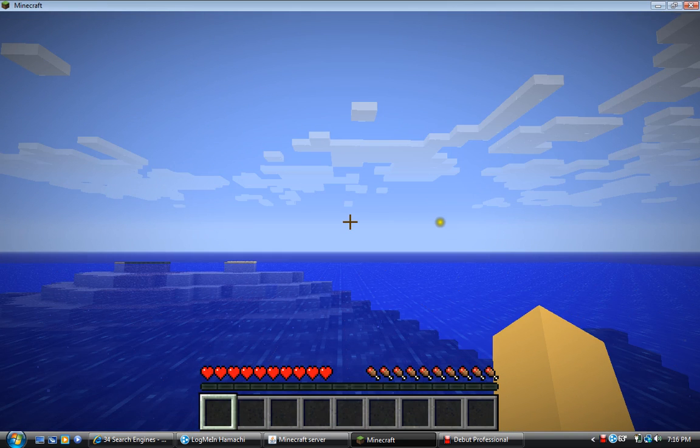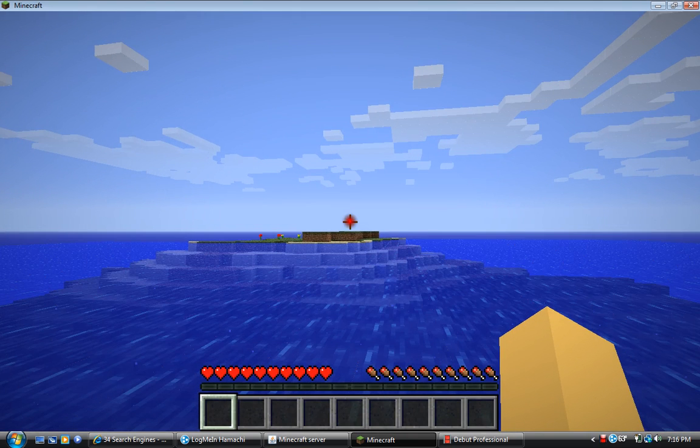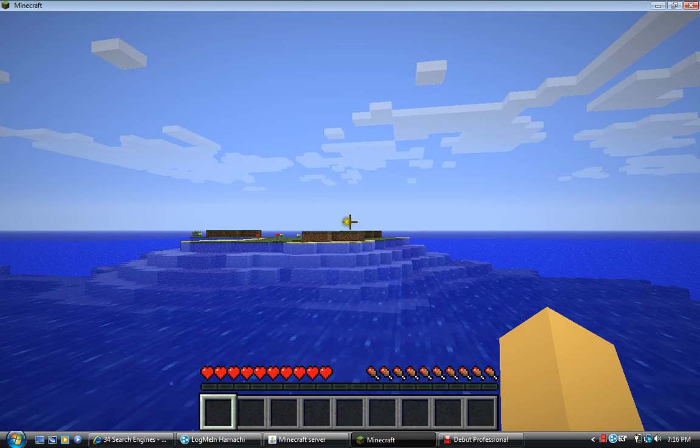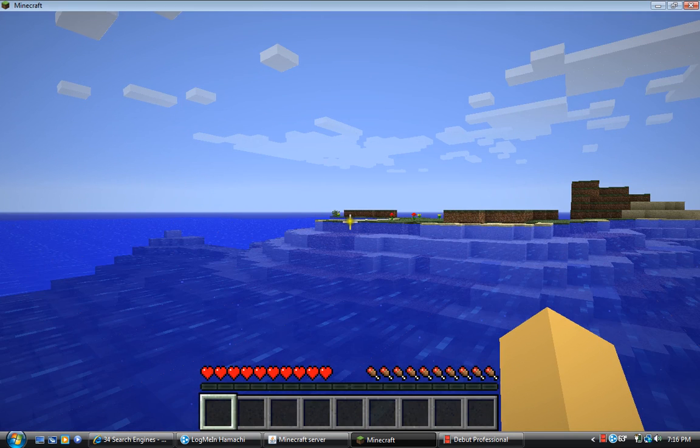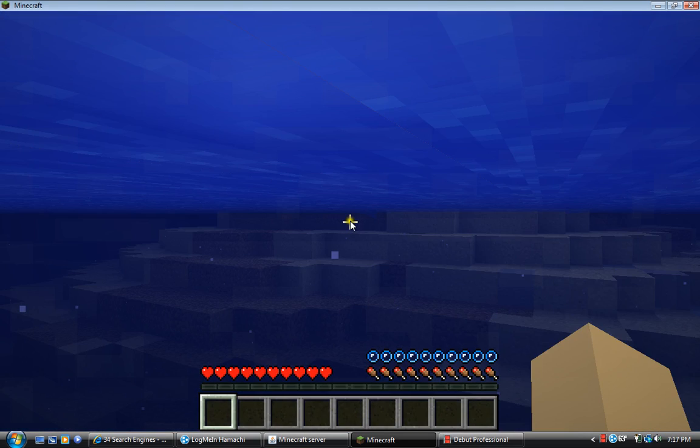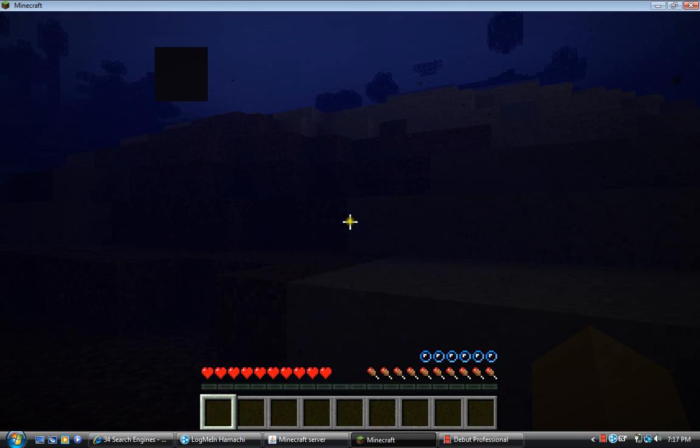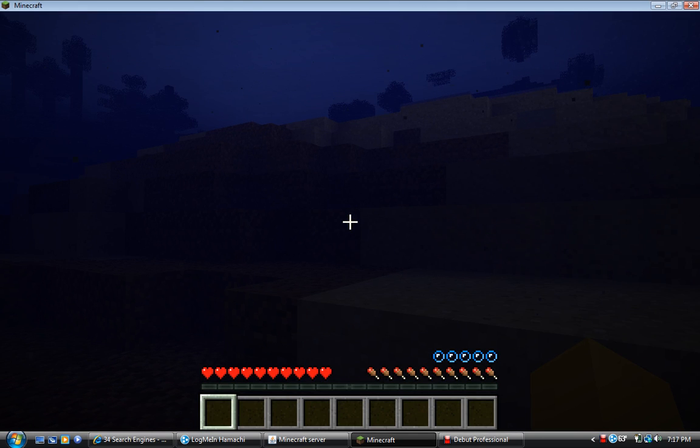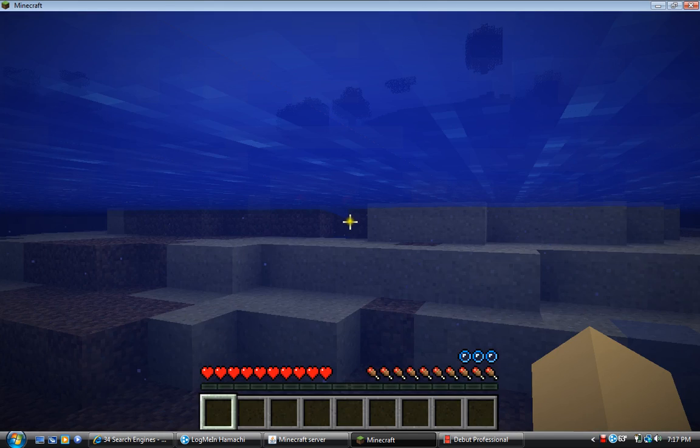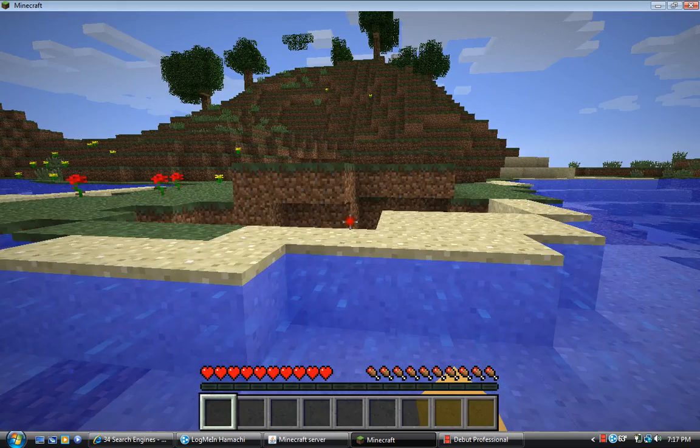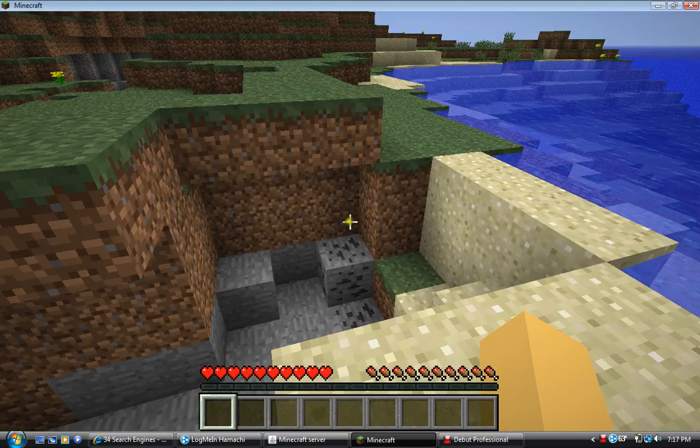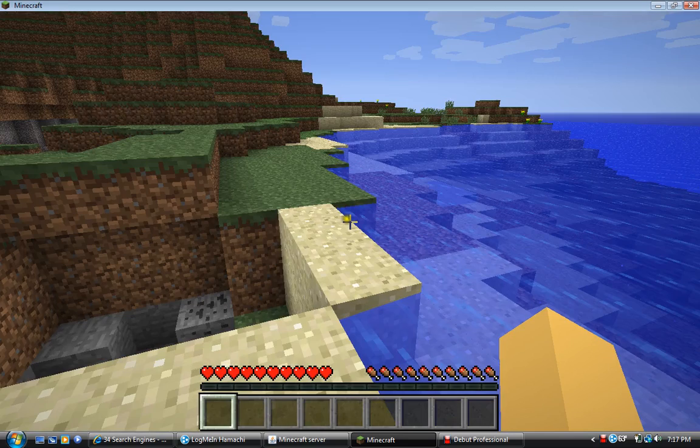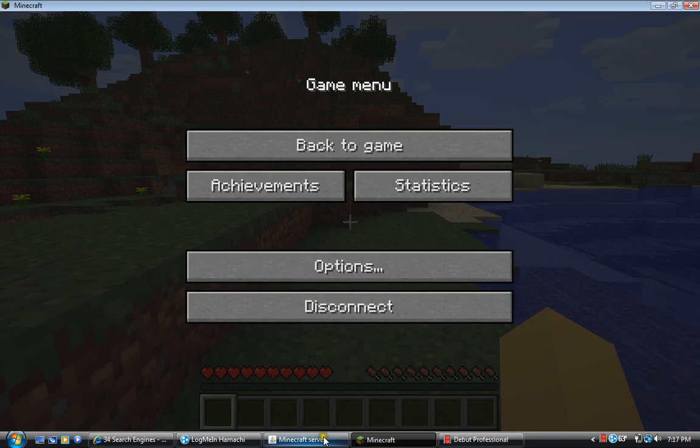Oh yeah, this is going to be the best server ever. Oh wow. This looks like it's going to be a pretty good server. Alright, I'm going to go on this.